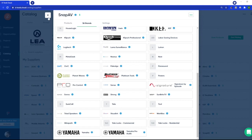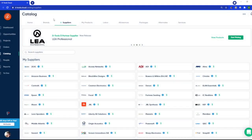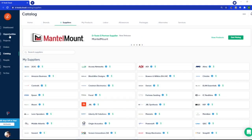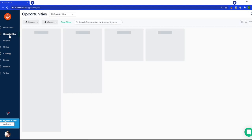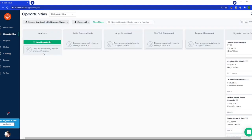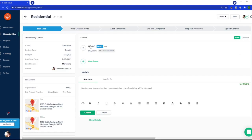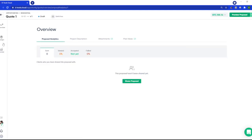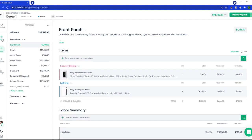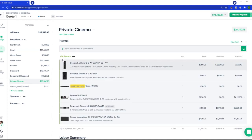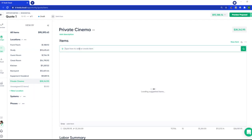Awesome. Now alternatively, you can connect from within the quote, so let's make our way to opportunities. I'll select my quote, and for this example I'll just add an item to the private cinema.